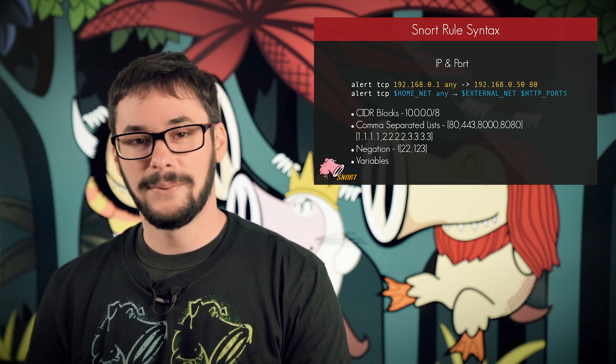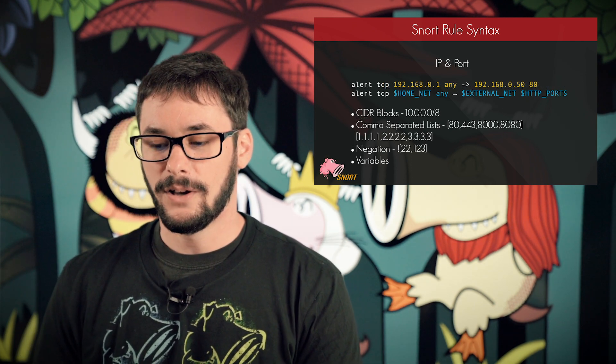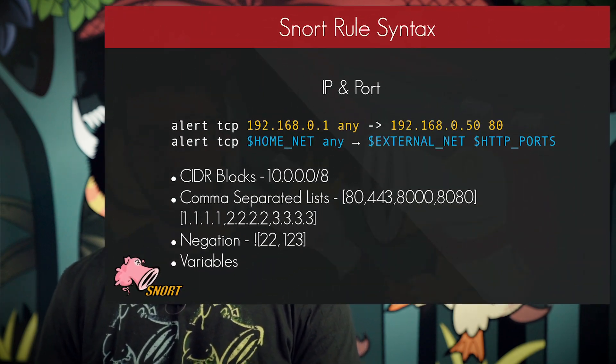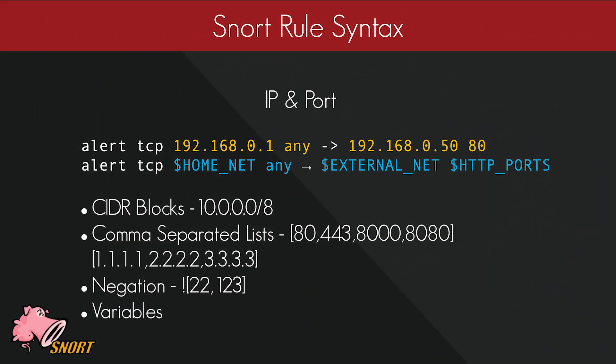Following that, you can see that we have the source IP and source port, also present at the end of the header for the destination IP and port. This will determine the flow of your rule, and you can define it in a few ways. You can use a static IP or port, a CIDR block — for example, if you want to match traffic going to the 10/8 network — or you can use a comma-separated list for ports and IPs. There is also an option to define anything but the specified value.